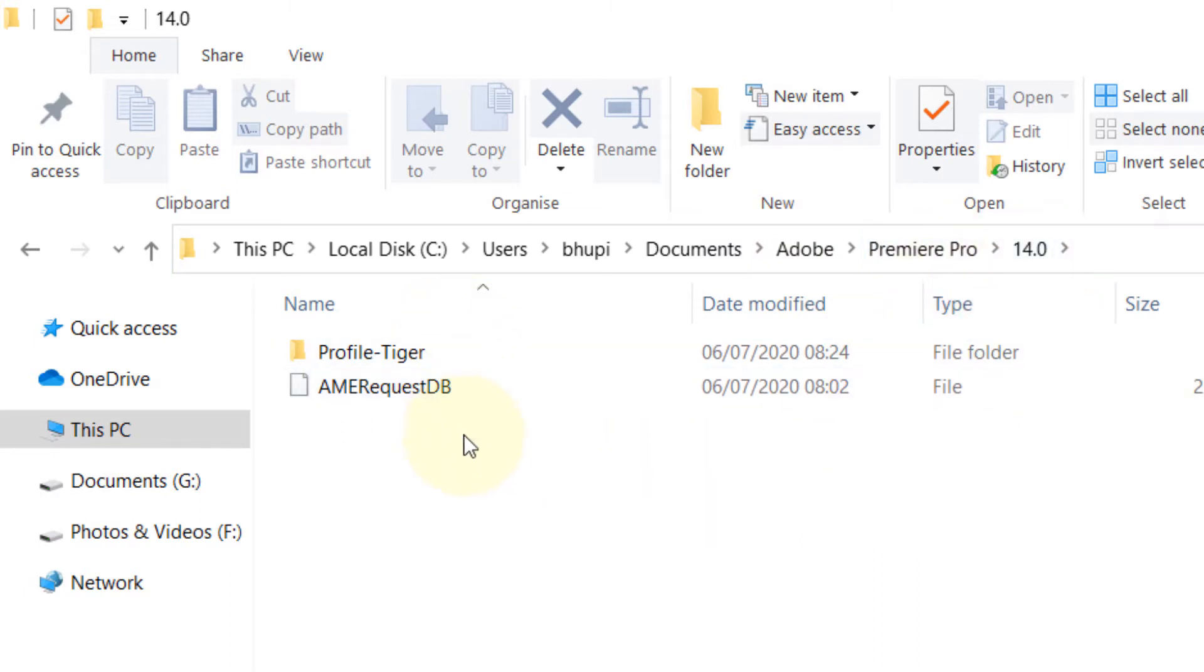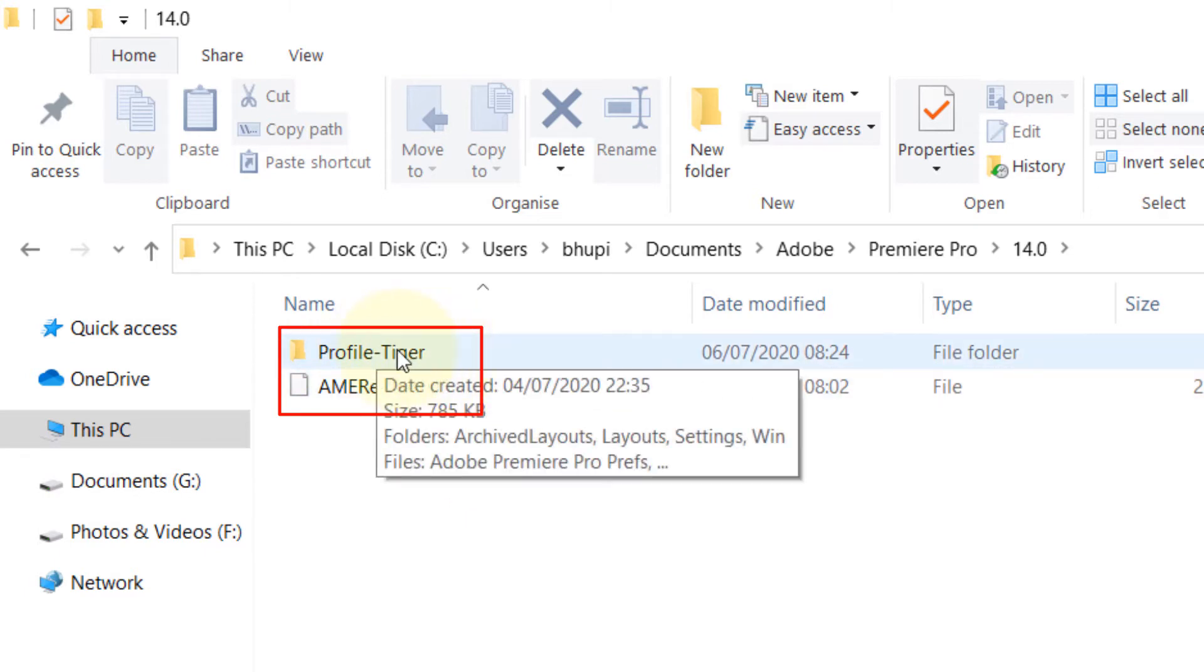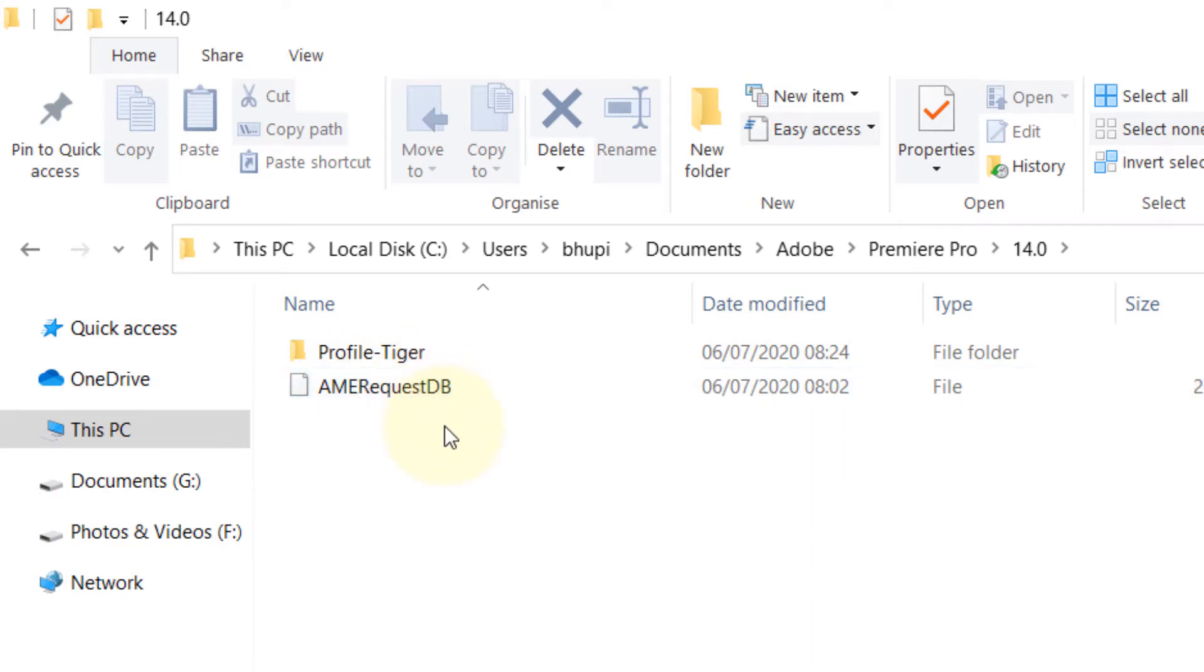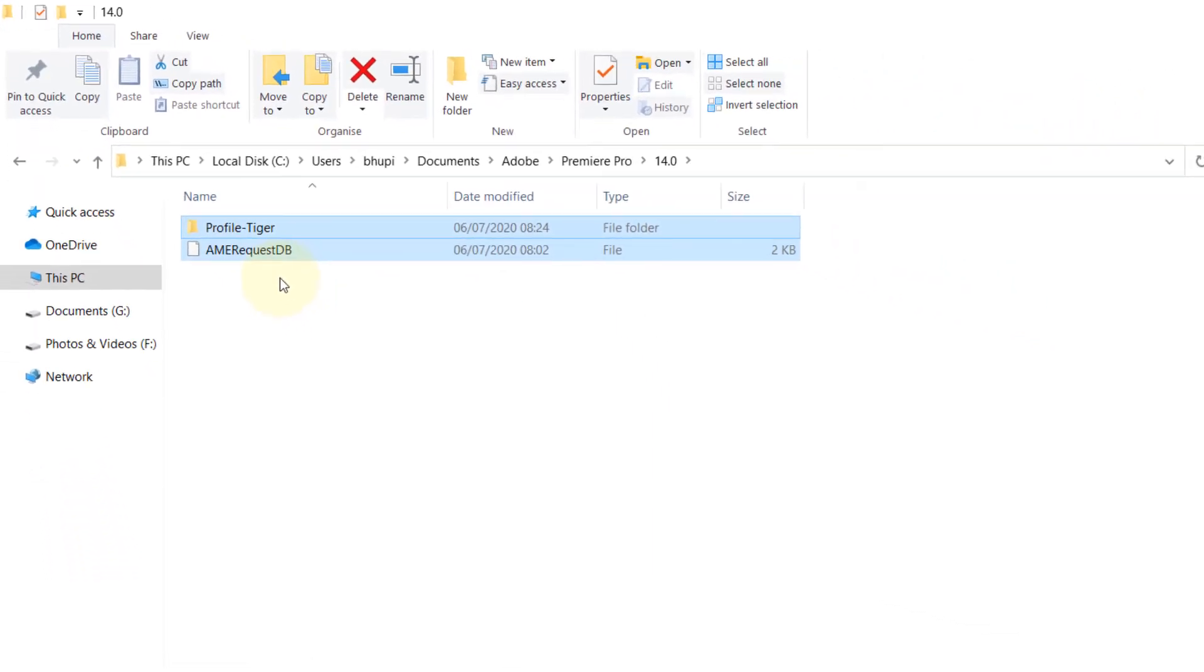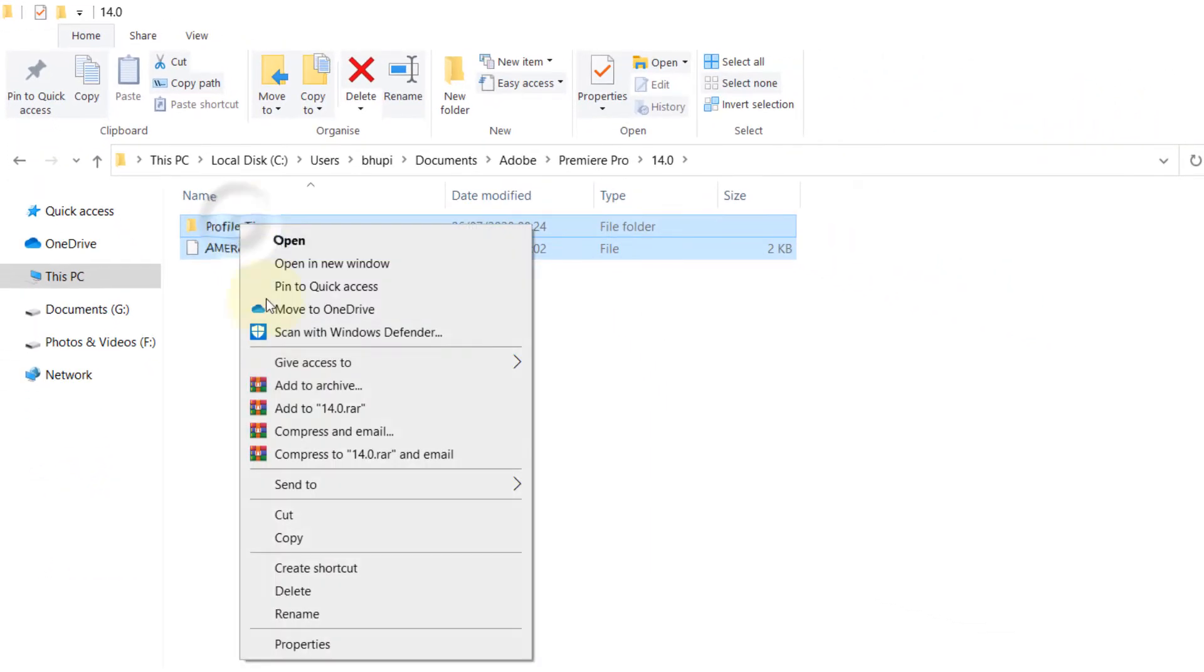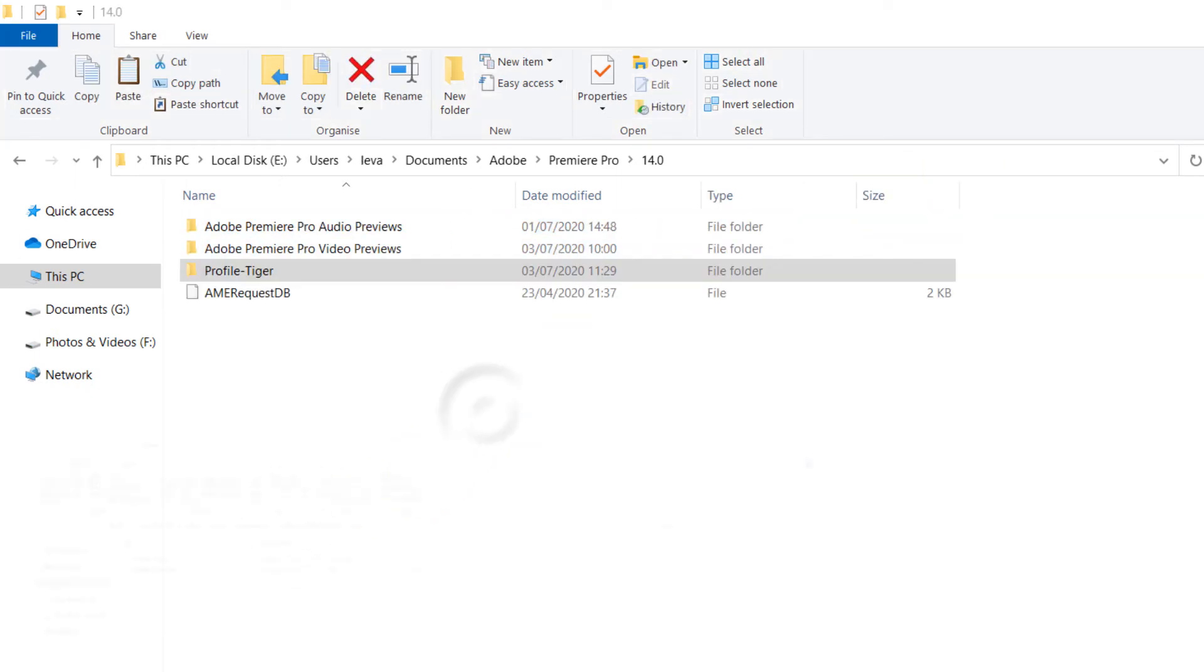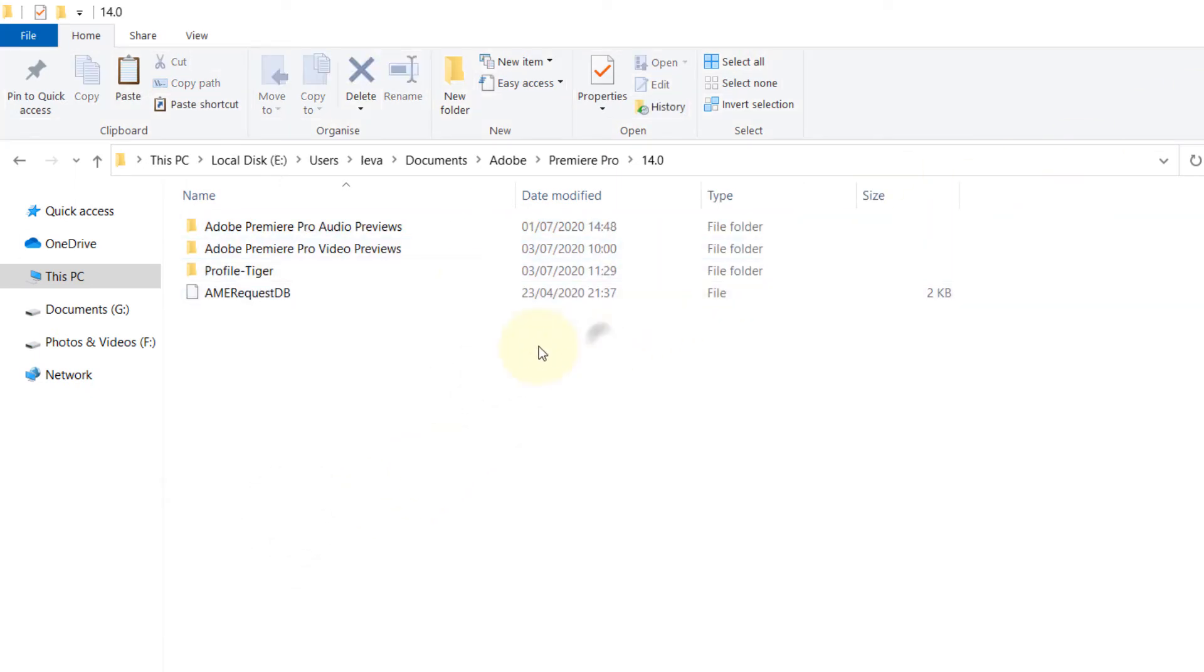will see at least two files: one file and one folder. This folder contains your profile and this is another. So you copy these two, select them, Ctrl+C or just copy, and then paste them somewhere else in